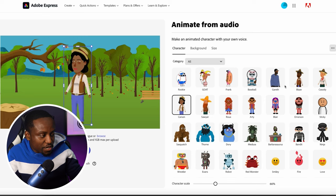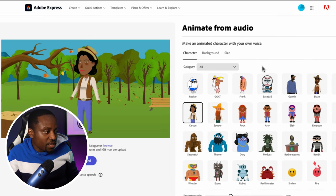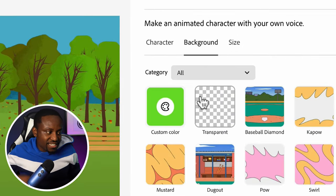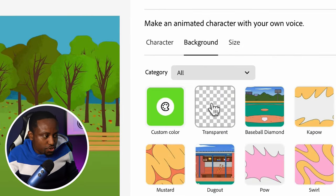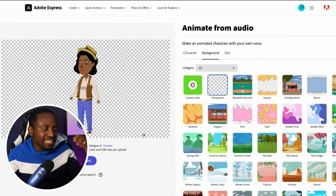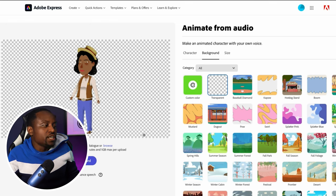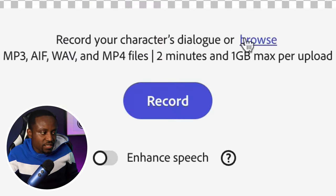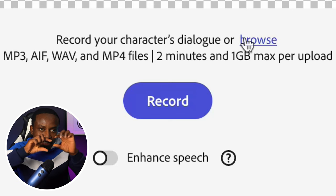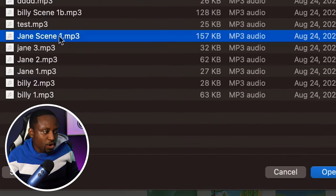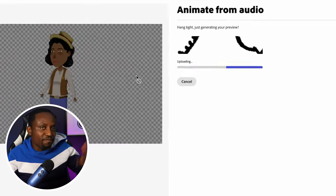The first thing we want to do is change the background — select transparent background, since we'll replace it later during editing. Then we need to upload the audio file we just generated. Head over to Browse, click on it, and select the merged audio file for Jane from Audacity. Upload that and give the AI a couple of minutes to do its thing.